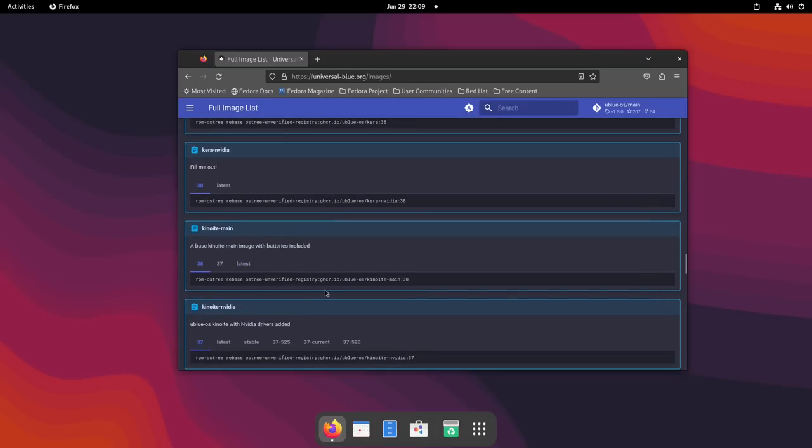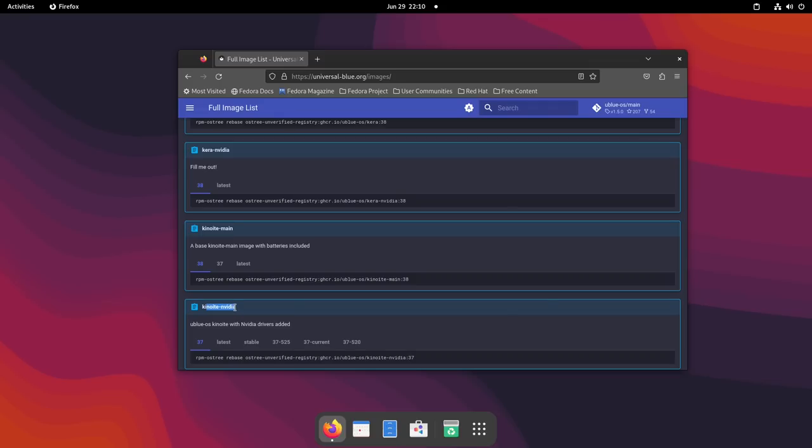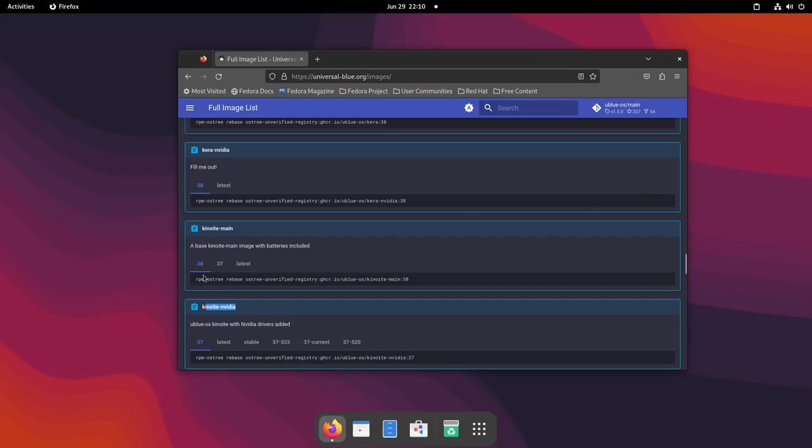Now, there are two different versions of this. So if you're on a system that uses an AMD card or an Intel GPU, you would select this one here. If you wanted to use one that has the NVIDIA drivers attached to it, you can use this one here. Because this is not a Fedora project, it's developed outside of Fedora by the community, they're able to include packages that wouldn't necessarily be able to be included with Fedora, like proprietary NVIDIA drivers. So if you need the NVIDIA drivers inside of your image, you can get that very easily just by selecting the proper image. I don't need the NVIDIA drivers, so I'm going to select this one here.